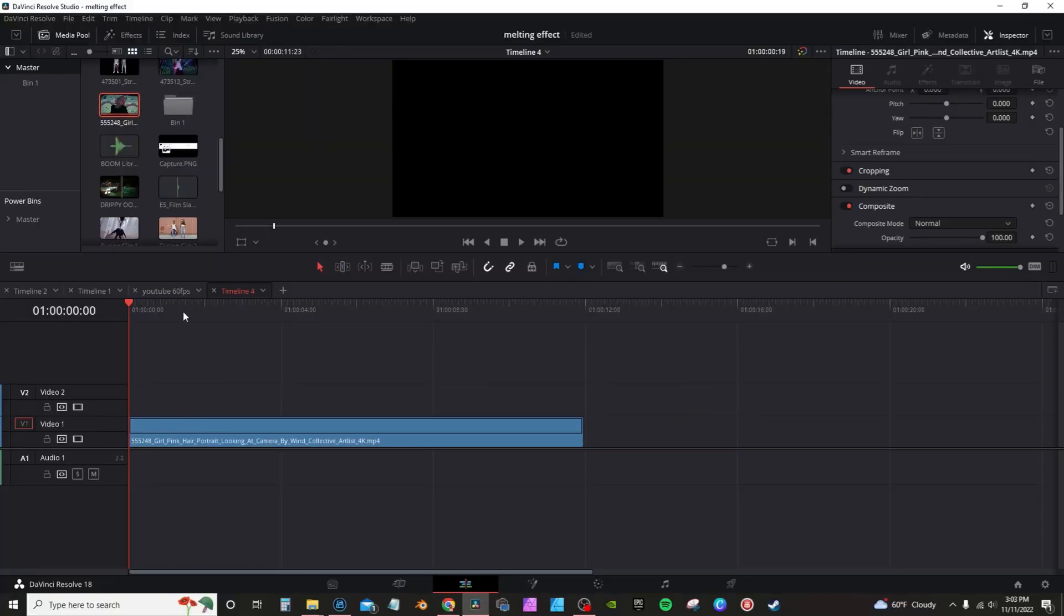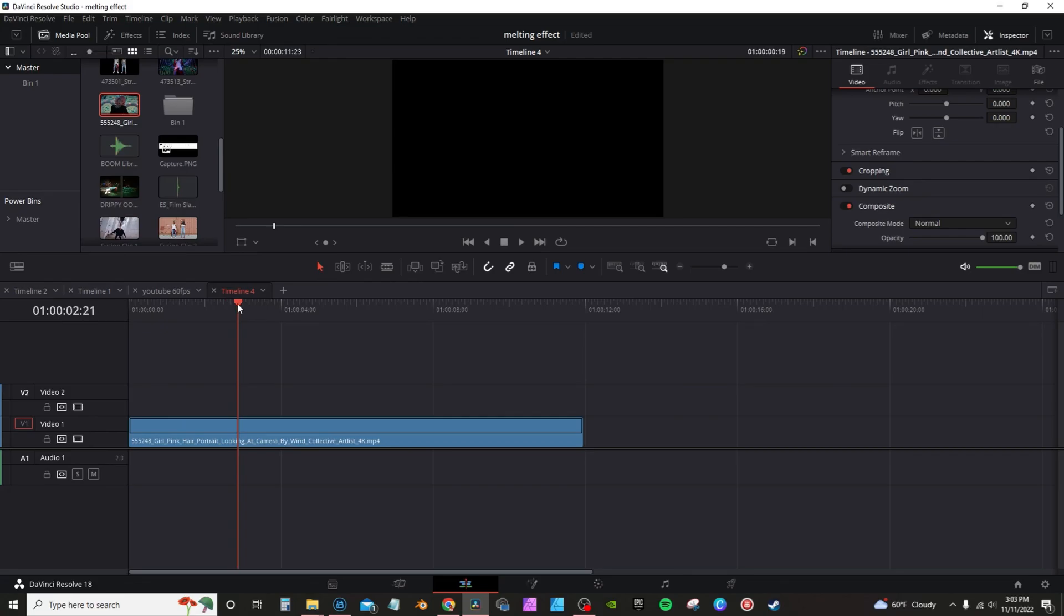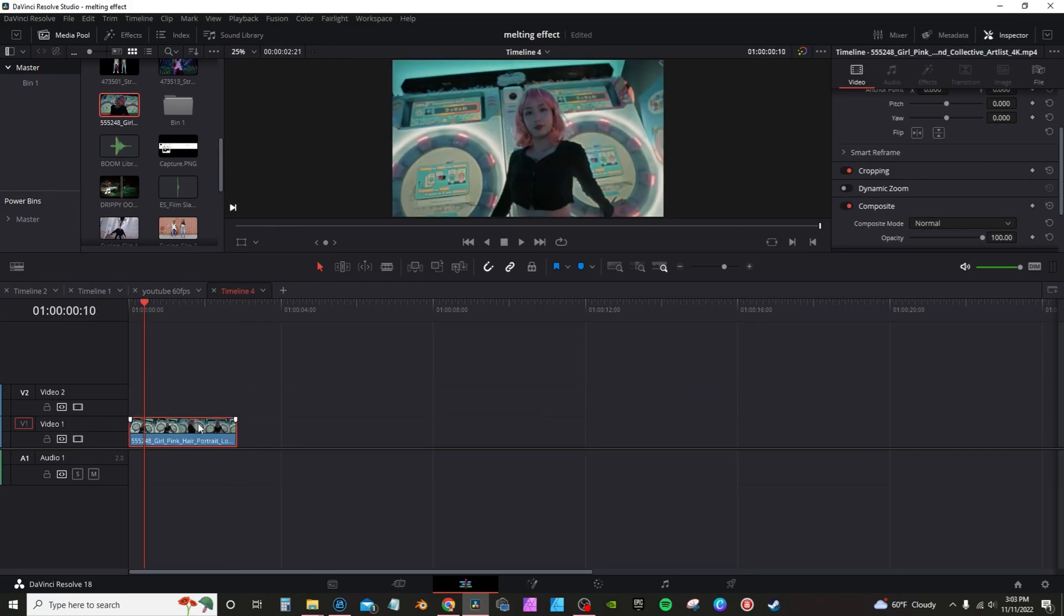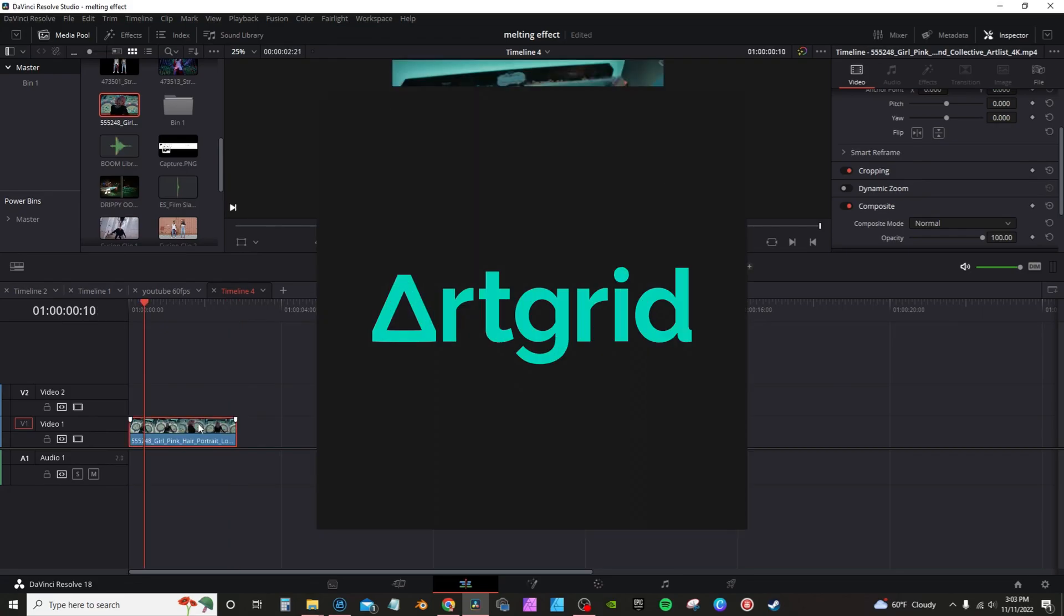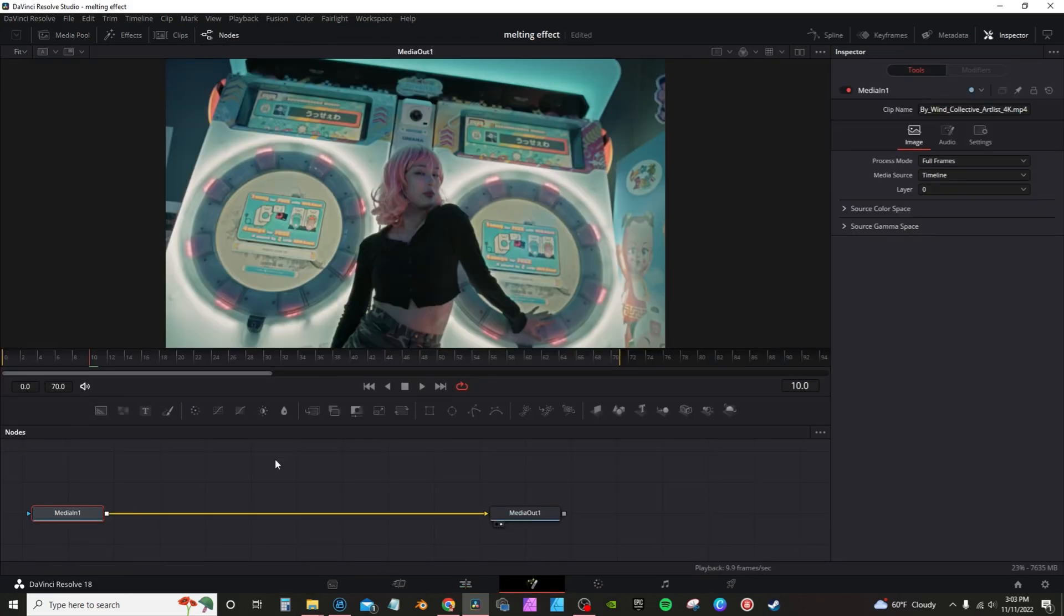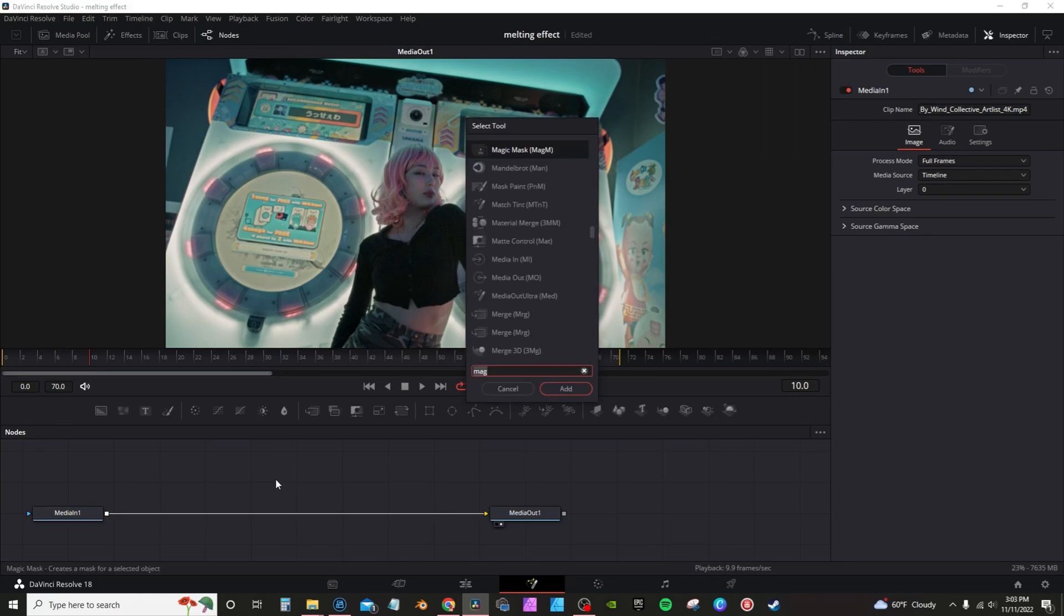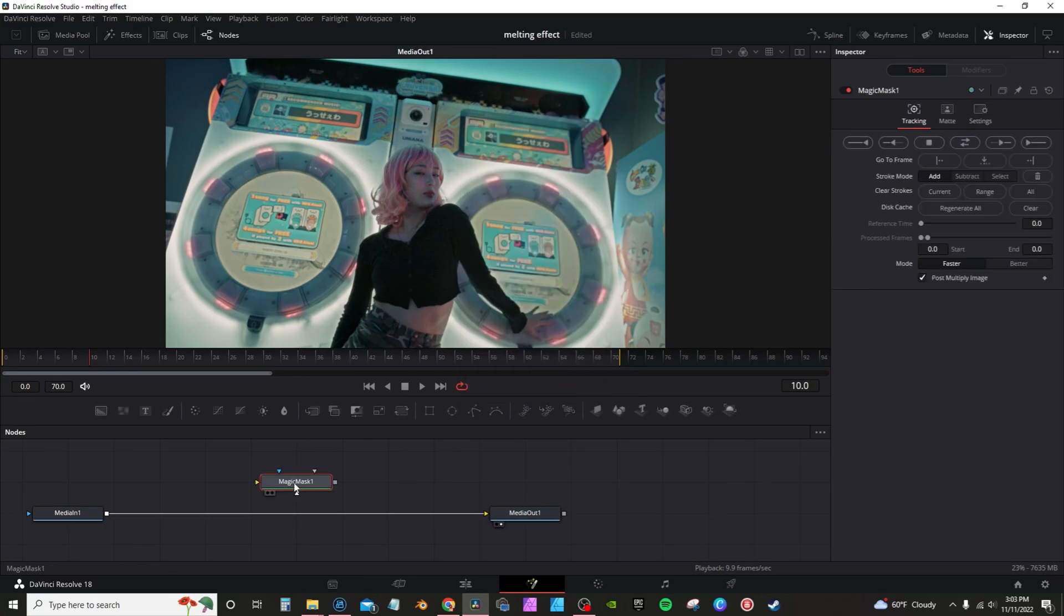I'm bringing it on my timeline, I'm going to cut it up a little bit. Got this footage from Artgrid, there's a link in the description down below. We're going to go through here, type in Control+Space, type in 'mag'. Well, Magic Mask is right here. I'm going to add it to my node flow.